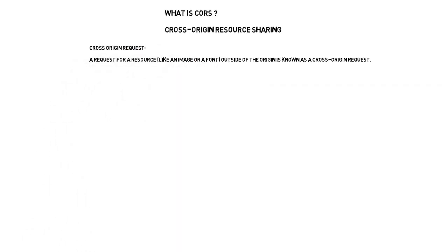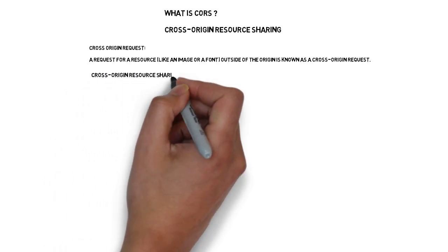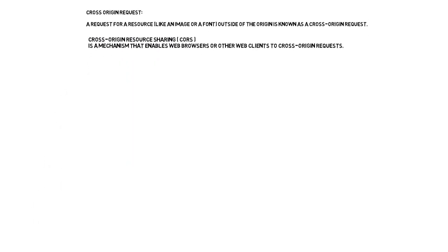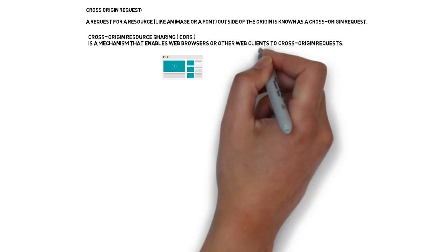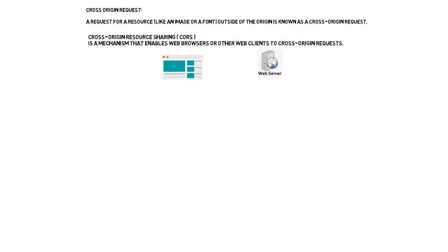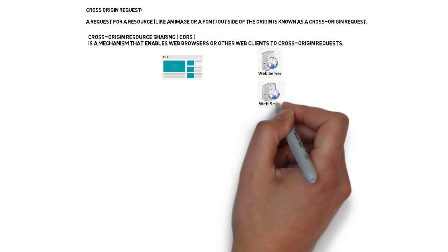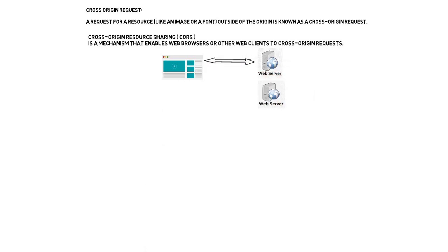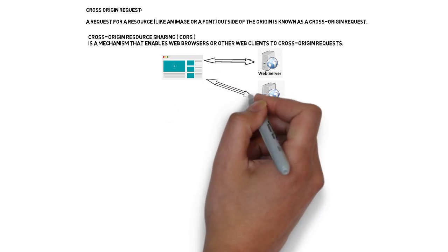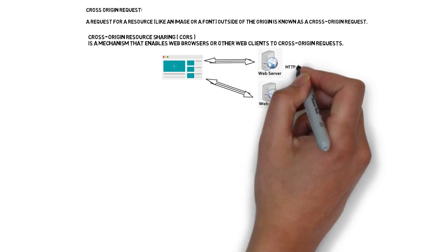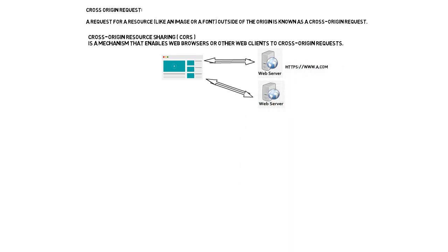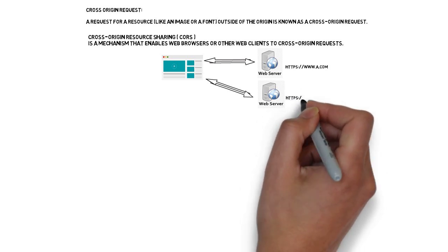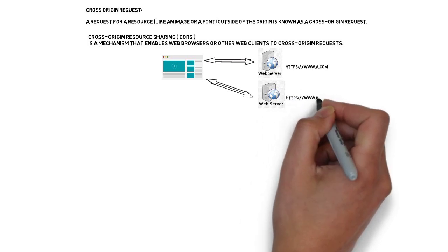First of all, let's see what is cross-origin request. Resource request outside the origin is called as cross-origin request. Let's see an example. A web browser loads the web page from server A. It gets the data from server A while loading the web page, also makes a call, an Ajax call, to server B to get data or an image, it might be anything. So this is called as cross-origin request.